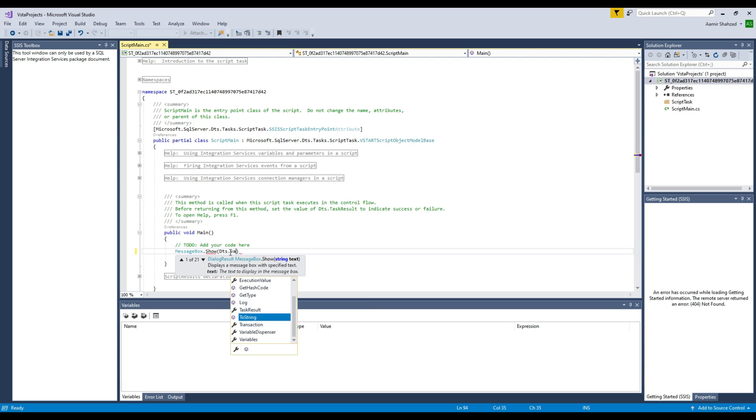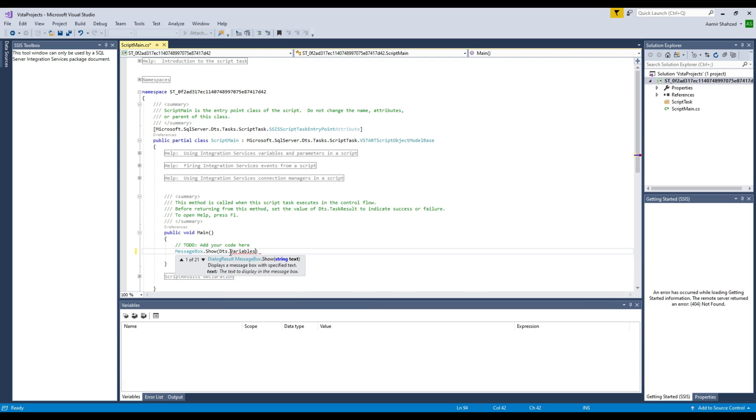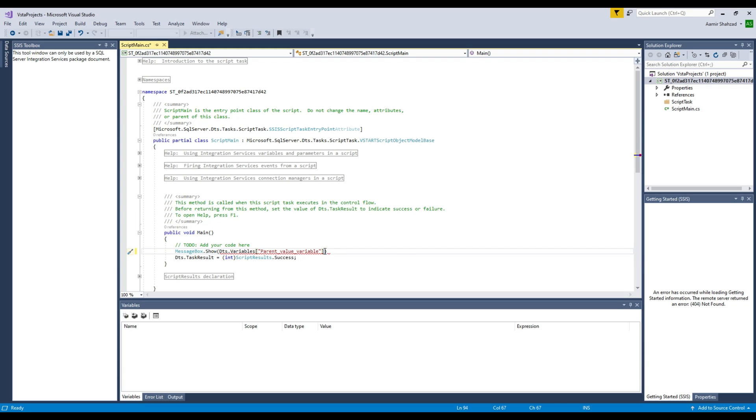DTS.Variables and inside the variable, what is the name of the variable? I have square parenthesis, double quotes, and then paste your variable name here, and .Value and then .ToString.